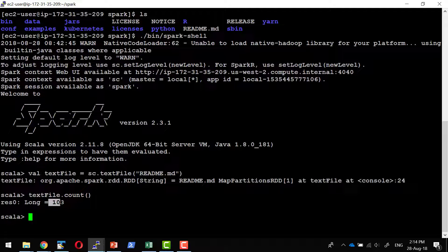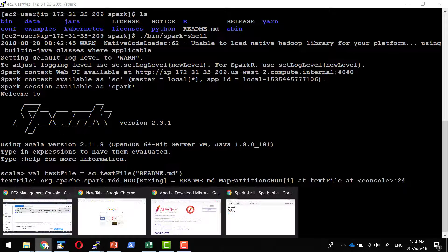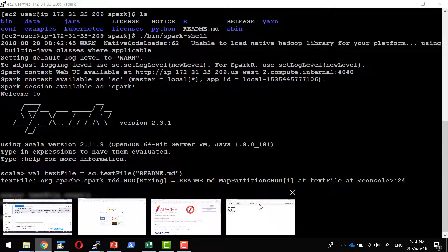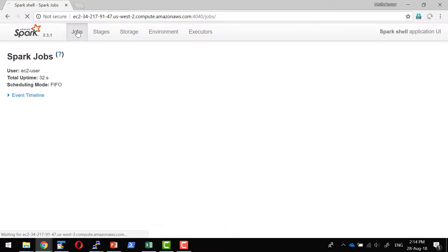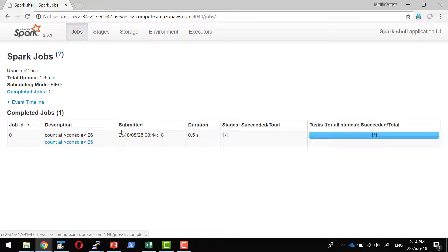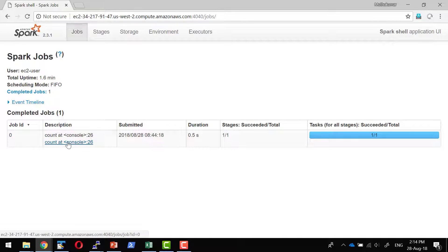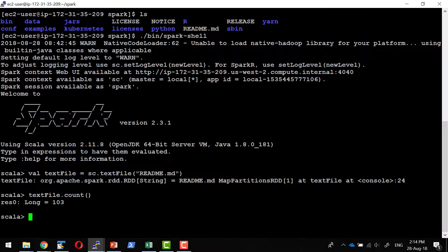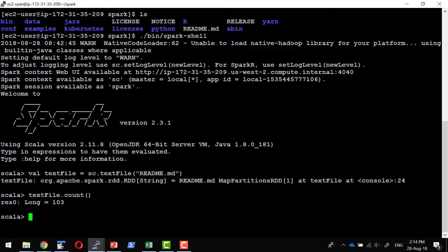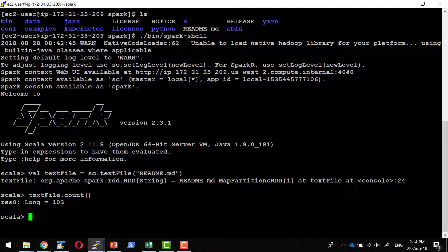I'm getting some output, and I'll be in a position to see one job got submitted and that got executed. Let's not worry about the statistical information provided over here. This shows the Spark installation went through fine without any issue, and it is good enough for us to work with this particular installation.